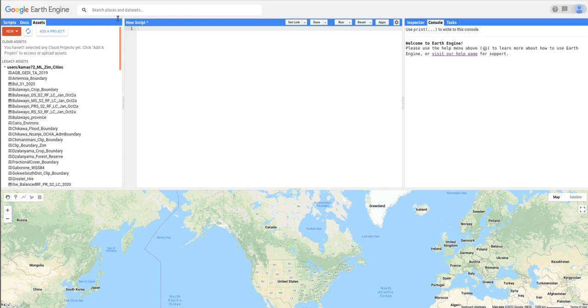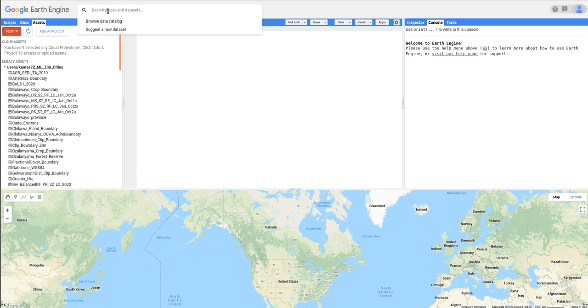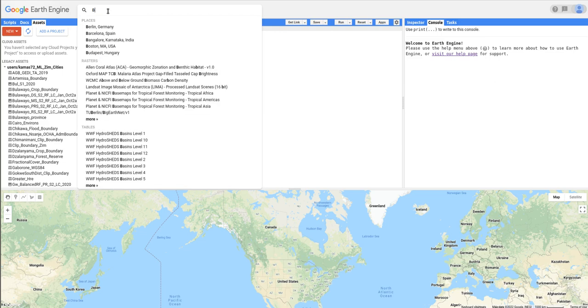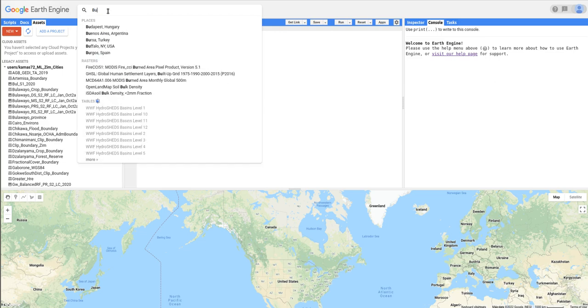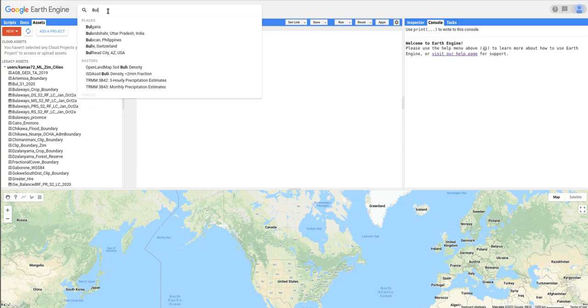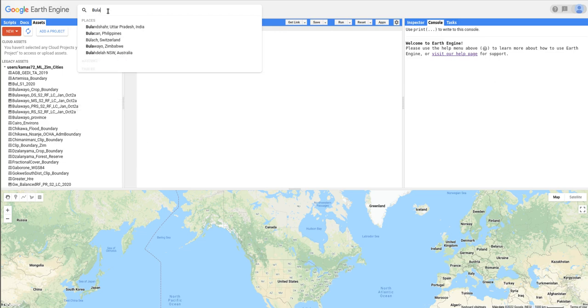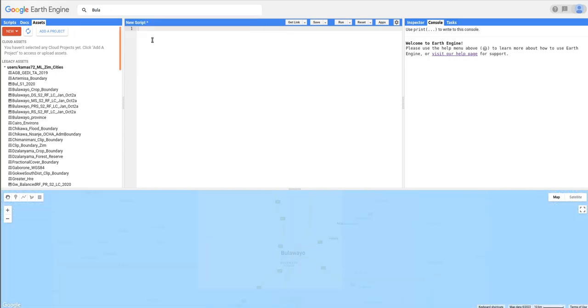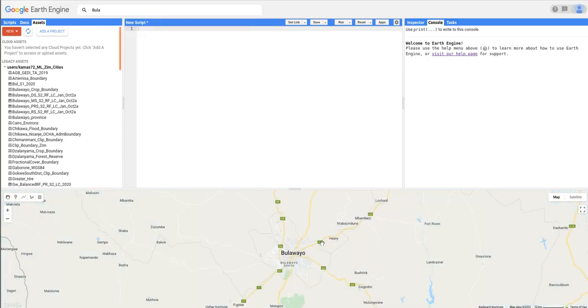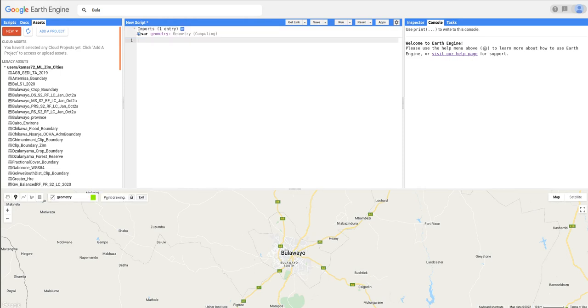First, I'm going to search the name of my test site. My test site is Bulawayo. This is a city in Zimbabwe. Okay, so this is the test site and then I'm going to add a marker here.